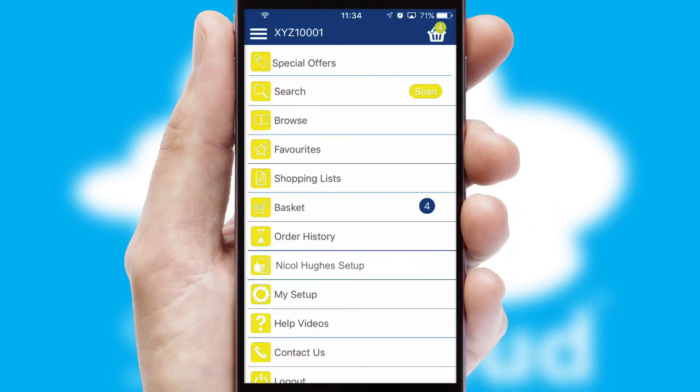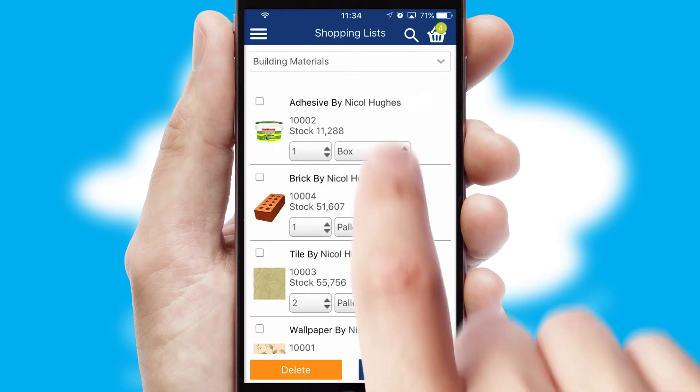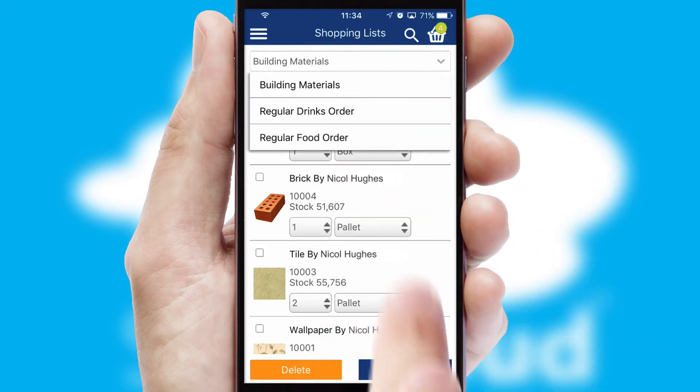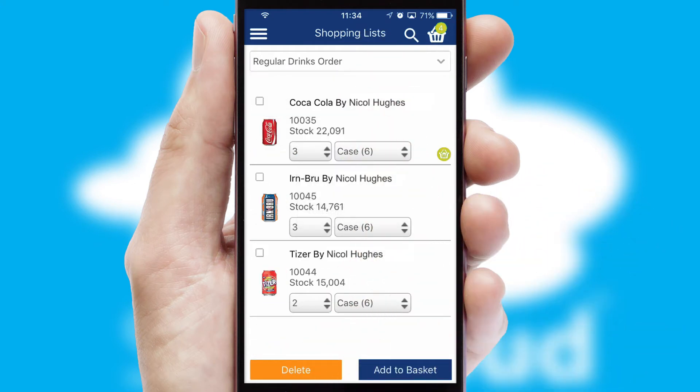Both suppliers and customers can set up and maintain shopping lists, often based on purchase history or recommended items.